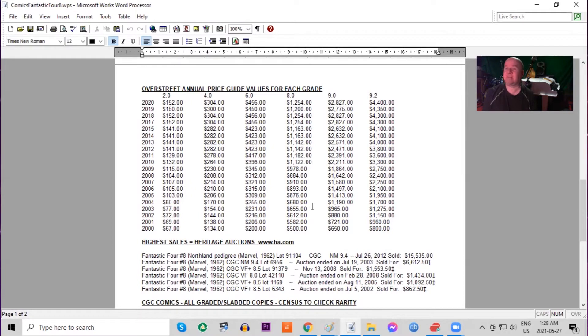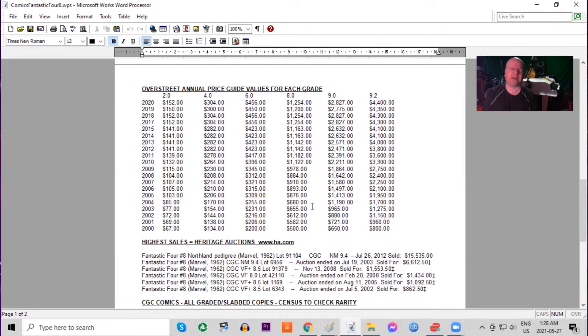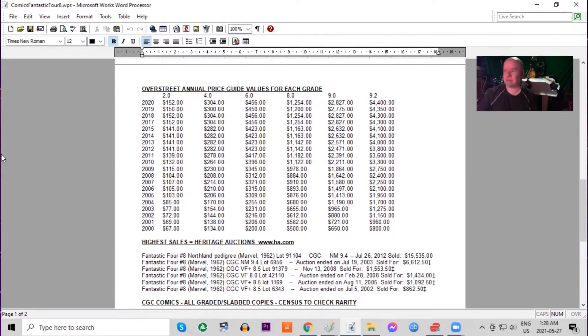And these are just the raw annual prices for the Overstreet guide. If you want to see what these books are doing right now, go to eBay, check out sold recent sales. Also look at the GP analysis, see how graded copies have been selling.